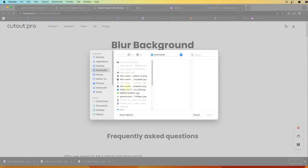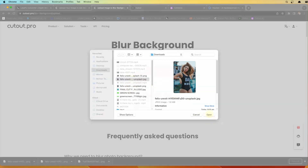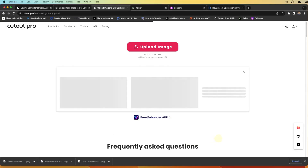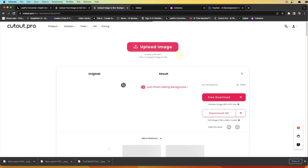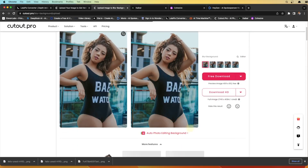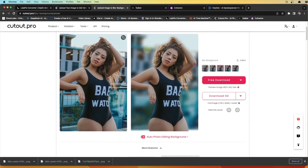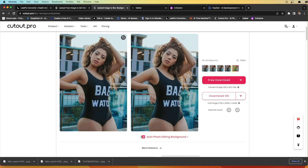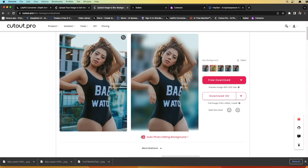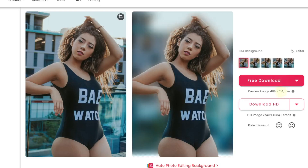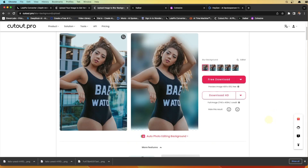Another amazing tool it has is blur background. When you upload your image, it gives you a lot of options for the background blur. You can choose the amount of blur, and it automatically detects the object in the photo. You can apply blur and download it for free. It's a really good website overall. I didn't go through all of the features, but they're not difficult — I'll leave a link in the description.